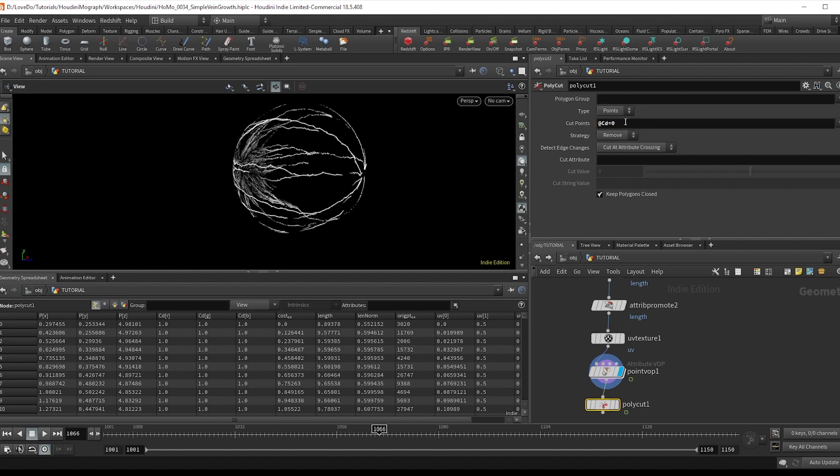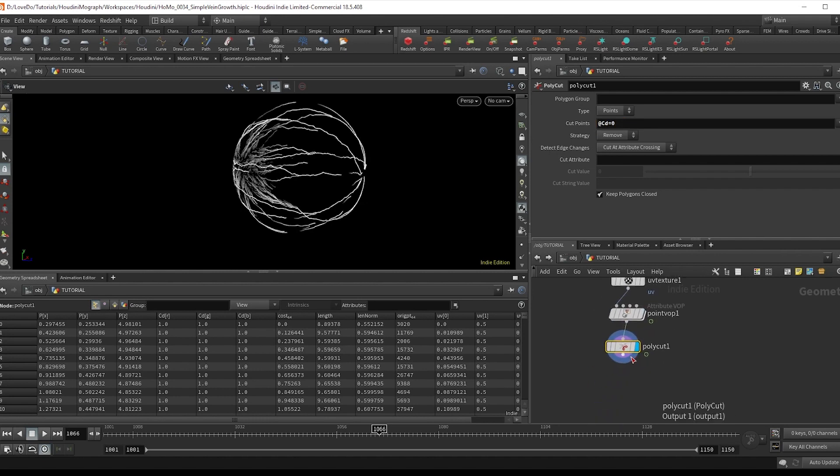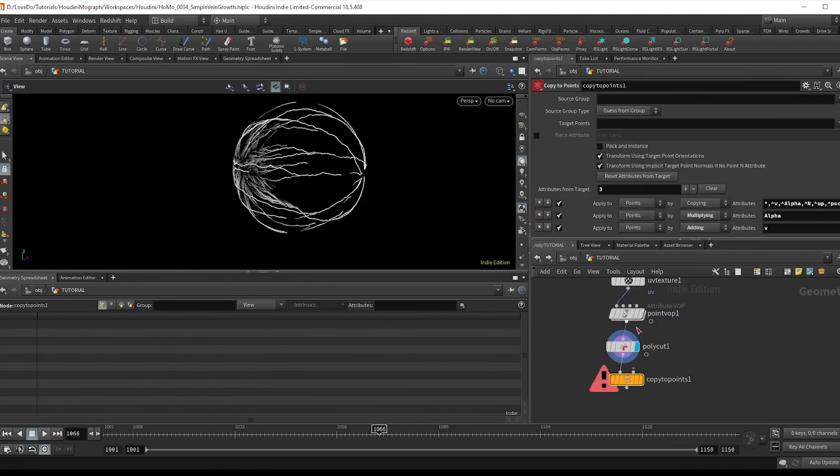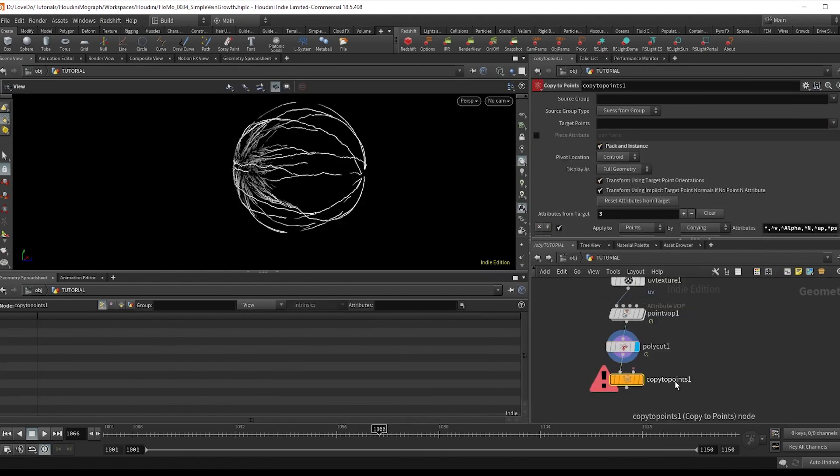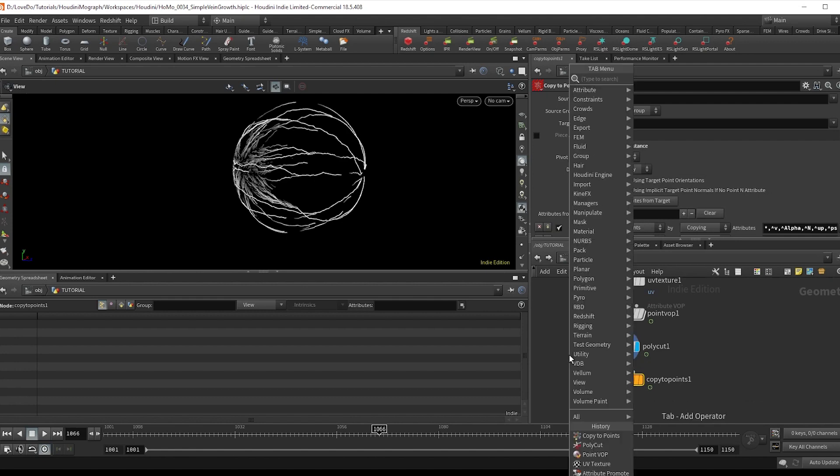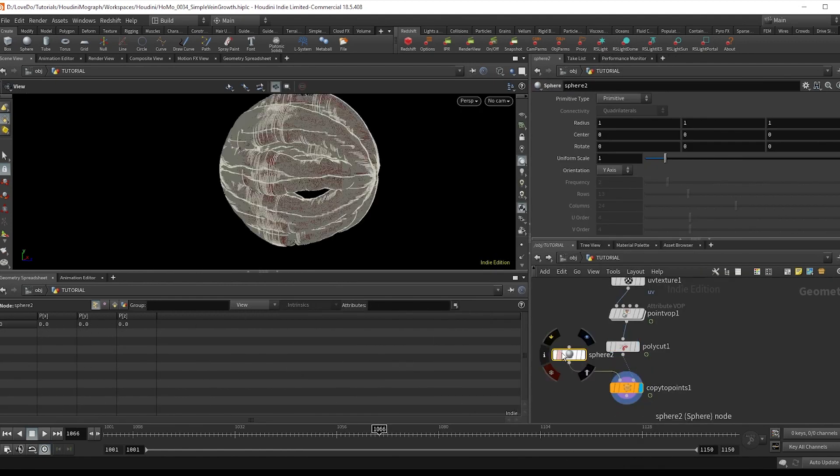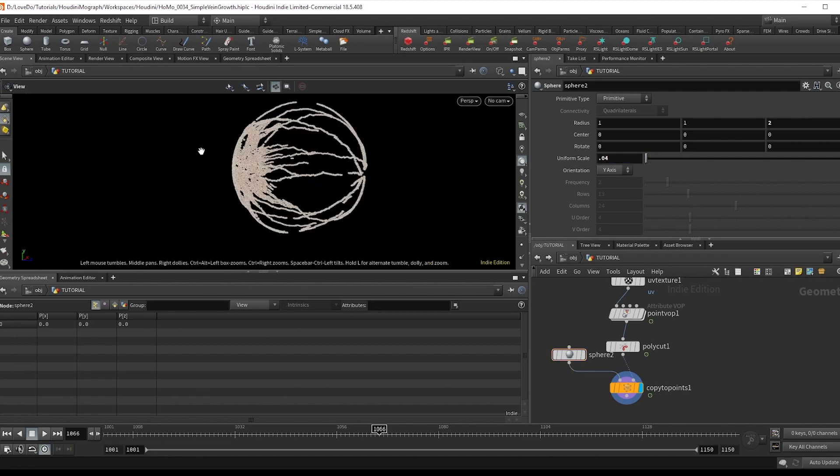Next, let's get some points growing off of these lines. So I'll do a copy to points, checking on pack, and make a sphere set to 0.04 and a size of two in the z, just so it's a little bit longer than it is wide.